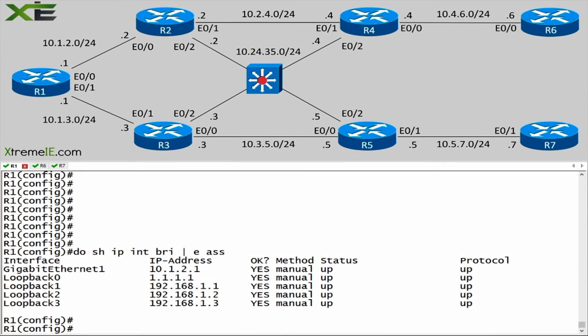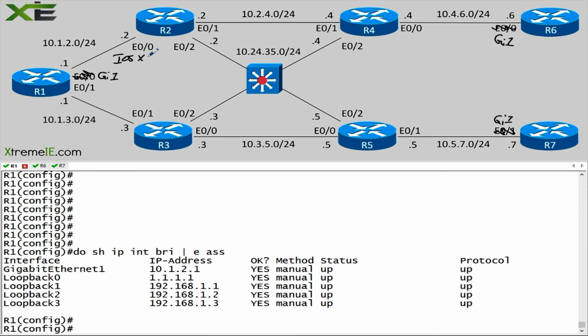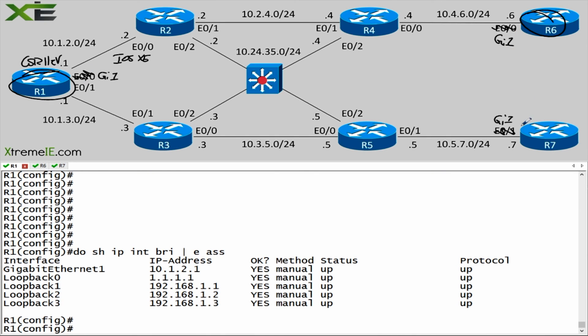Before we actually configure this, I want to just go over some of the changes that we made here in the topology. You'll notice that I have some interface differences here on Router1 on the console. This guy is now going to become GIG1 on all of these routers here for Router1, 6, and 7. The reason is because we need iOS XE in order to run this over-the-top feature. We've swapped out Router1, 6, and 7 for the CSR1000V.